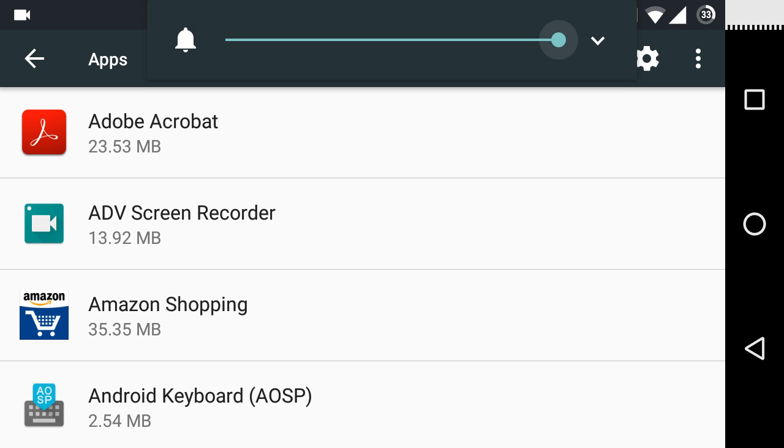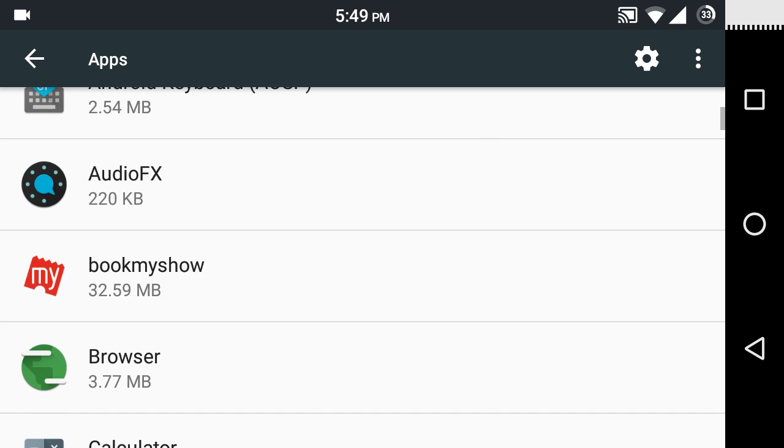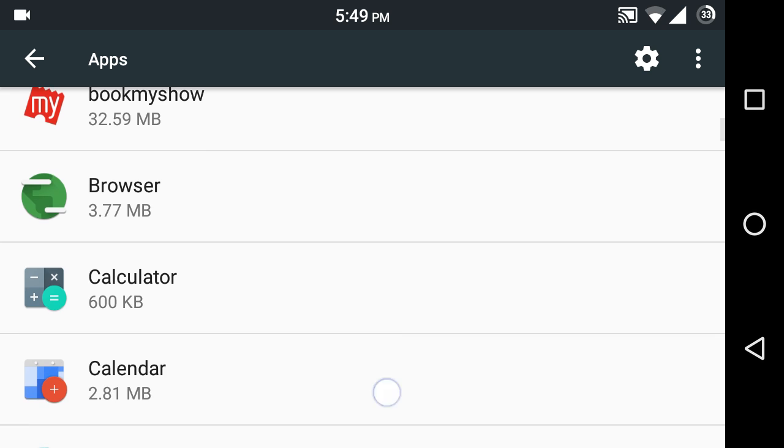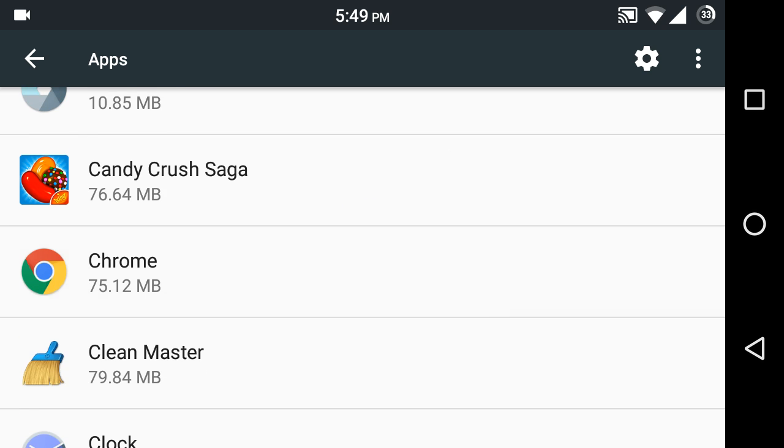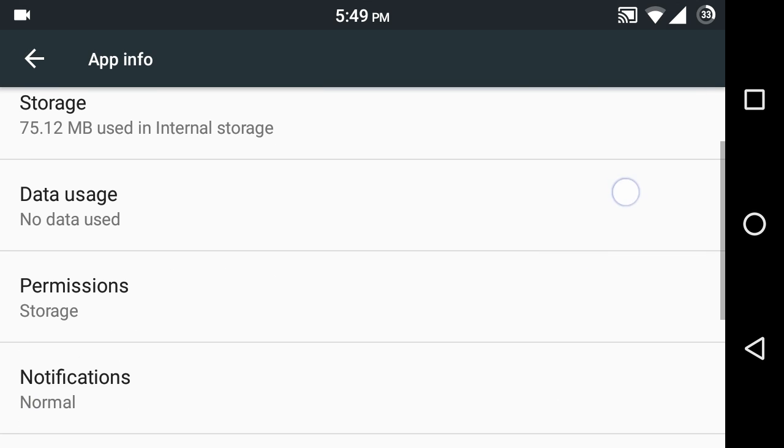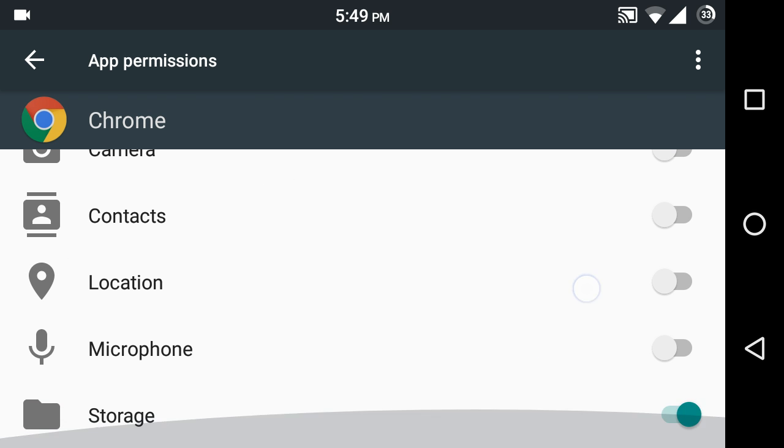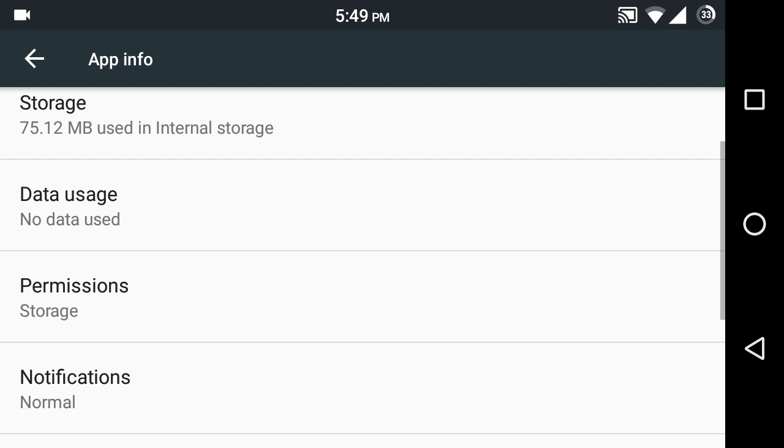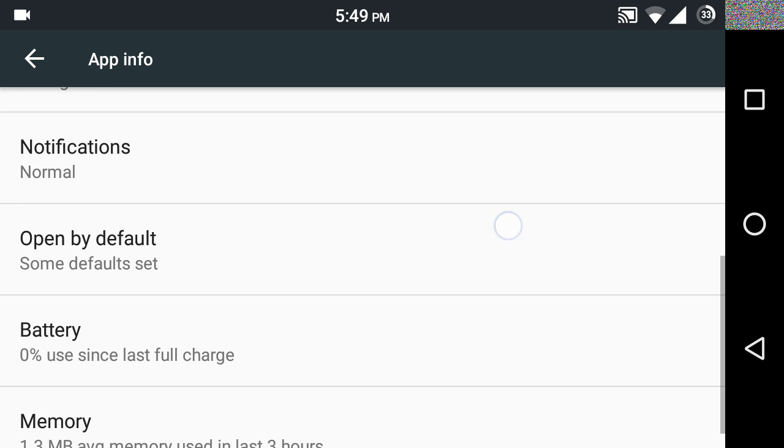For example, if I open Google Chrome and see which permissions this app uses, it only uses storage permissions. If I want, I can turn on the camera, contacts, location, mic, and other features, but this app will not use these features until I decide.